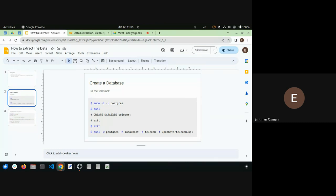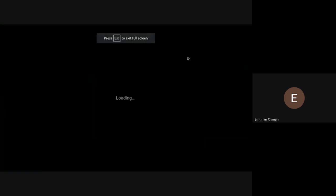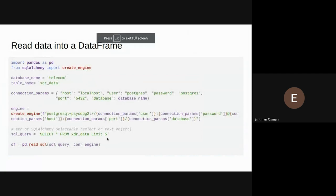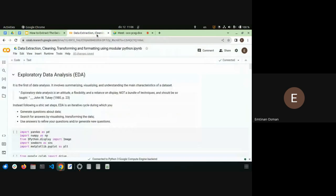Once you run the restore command with the path to the file, depending on where you put it on your computer, the database should be created. Then you can connect to it and read the data into a DataFrame with Python. These three slides are available in the week one folder under technical presentations.